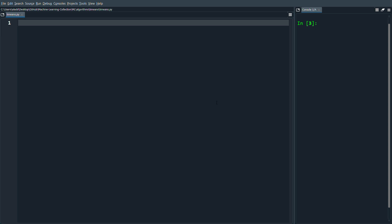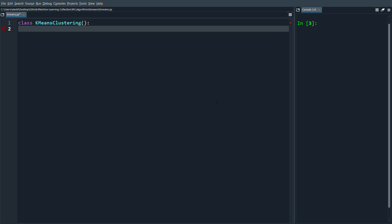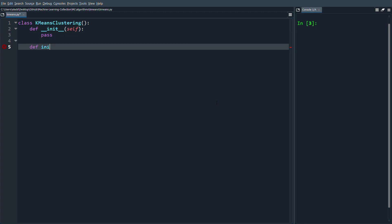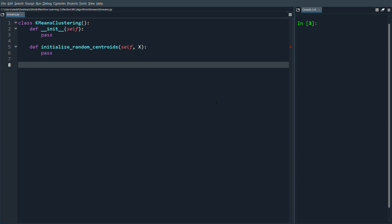Let's start coding. We'll begin with a class called KMeansClustering and write the skeleton code first. We'll have an init function and another function to initialize random centroids. Assuming you know k-means, we'll first randomly assign the centroids — we'll have k of them — and then create clusters by going through each point and checking which is the closest centroid.